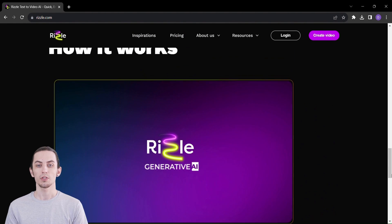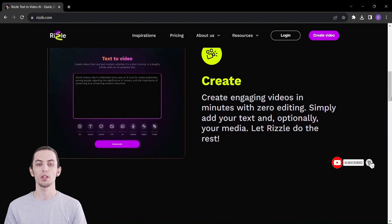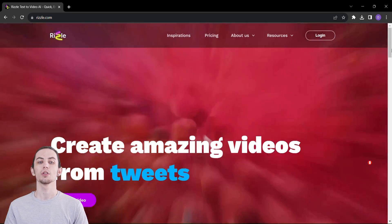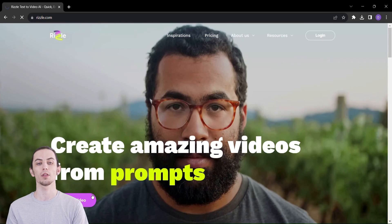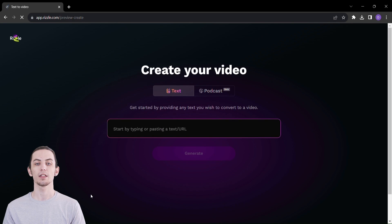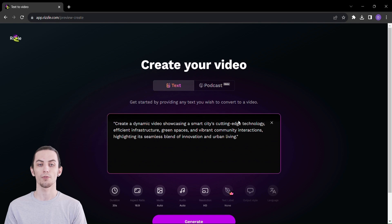Allow us to introduce you to Rizzle, the game-changing tool that lets you weave your narratives, your prompts, and your URLs into engaging videos that leave a lasting impact. It's as simple as entering your content and watching the transformation unfold before your eyes.